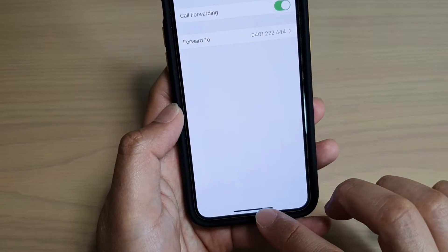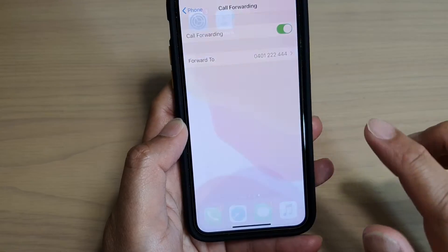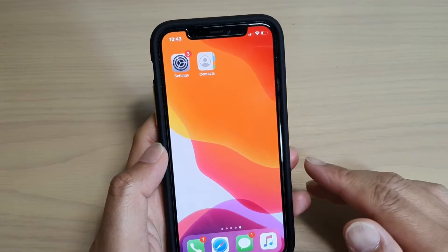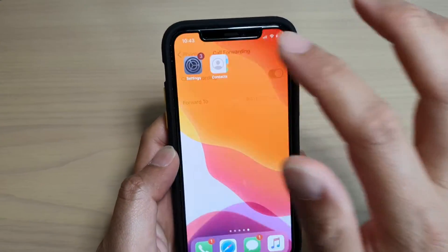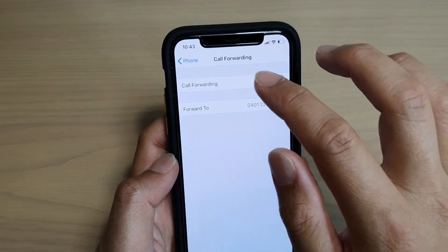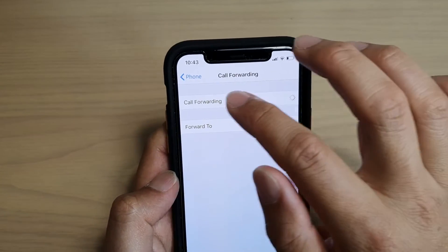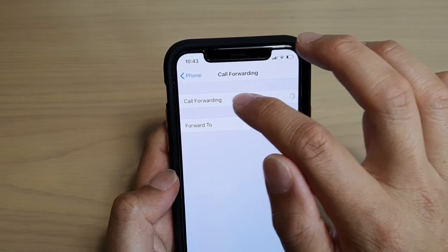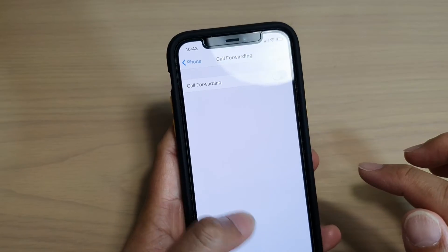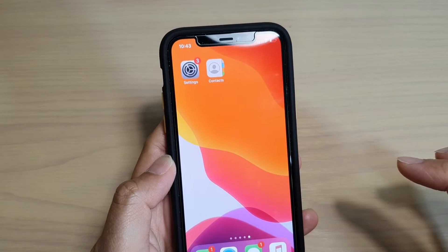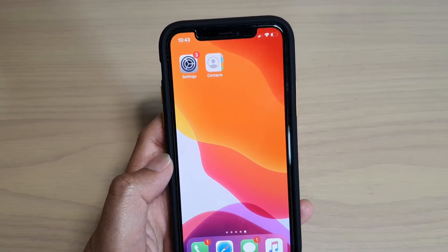You can swipe up to go back to your home screen. If you need to turn it off, go back to the same settings and tap on the Call Forwarding switch to turn it off. Thank you for watching — please subscribe to my channel for more videos.